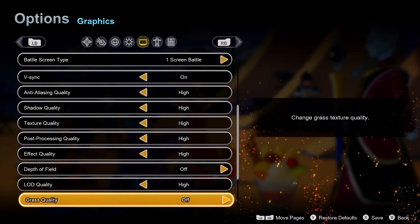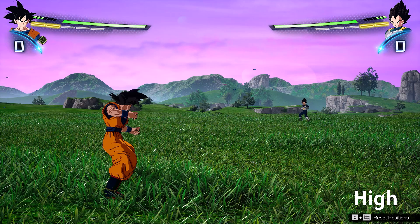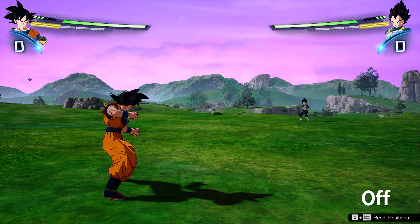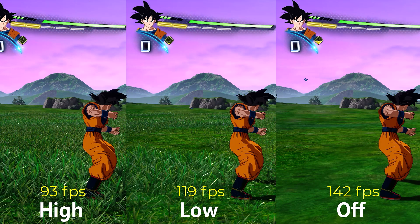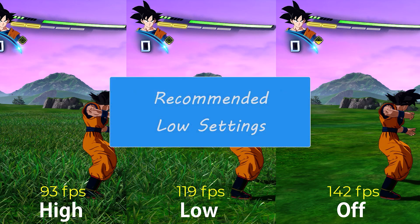Grass quality controls the intensity of grass in game. Going from high to low, you can notice some patches of grass vanishing, and off completely disables the grass. Performance difference between high and low was huge, and the difference to off was even far bigger. I recommend low grass because of the insane visual loss of the off setting.